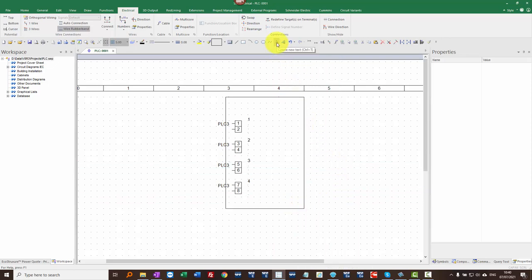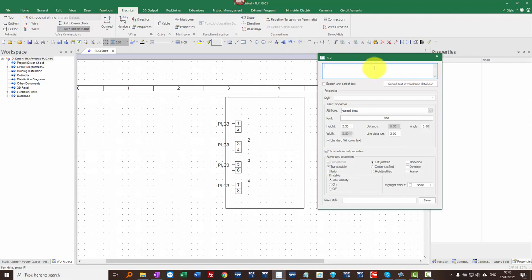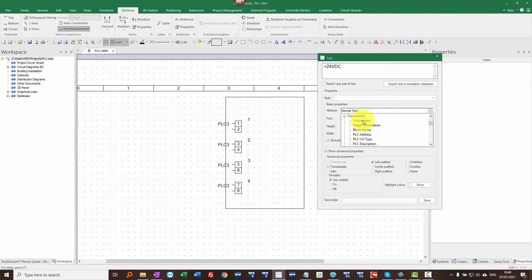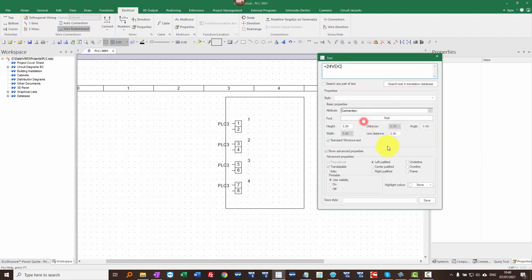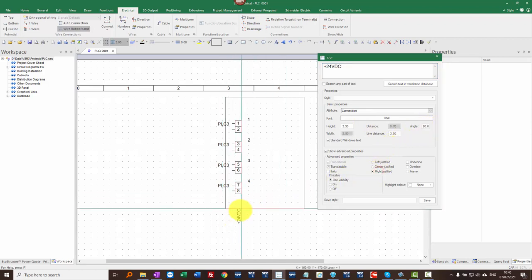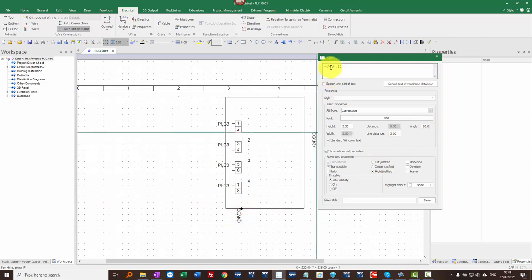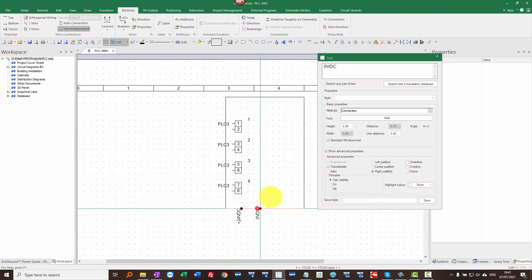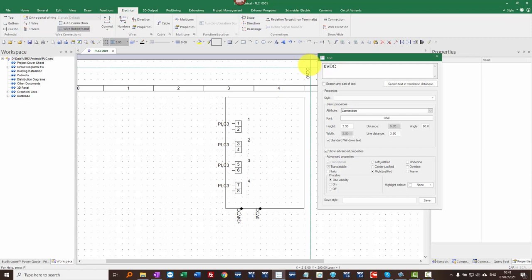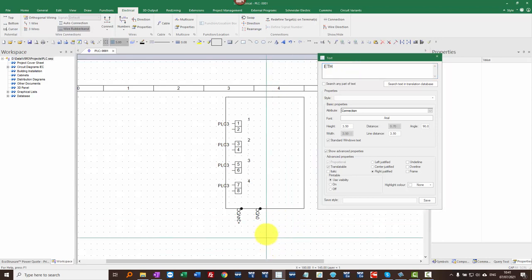I'm going to add some connection point text. I'll go to Create New Text and put +24V DC, and I'm going to set this as connection text. I go into the connection and double-click on the first attribute — so now wherever I click will be a connection point. I'm going to rotate that 90 degrees, with it right-justified, and place it there. Then I'm going to add 0V DC. I'll also add an Ethernet connection — just leave my cursor in the box and put Ethernet in there as well. So these are connection points you will be able to connect to.